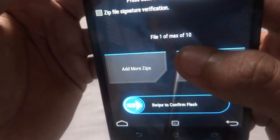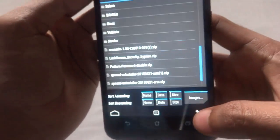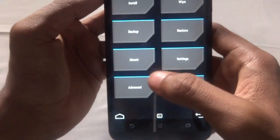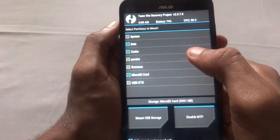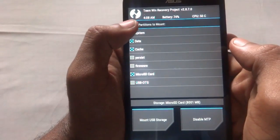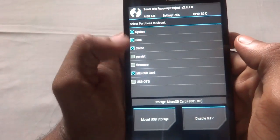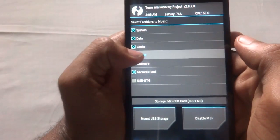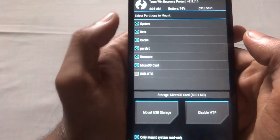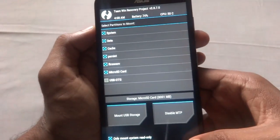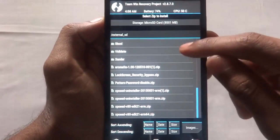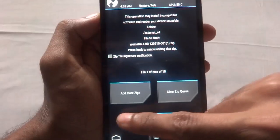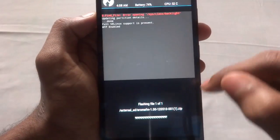Before you do that, you just have to come to Mount and mount everything there: system, persistent, and firmware. Just go back, press Install, and flash the Aroma File Manager.